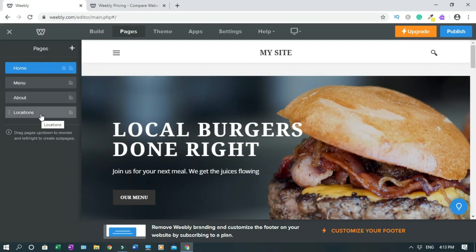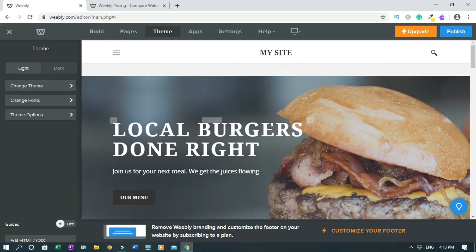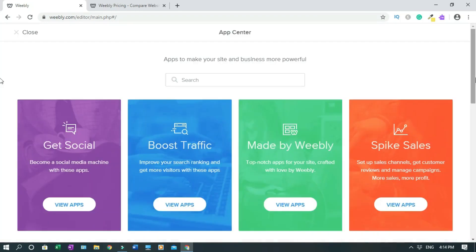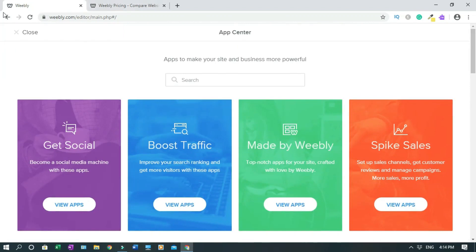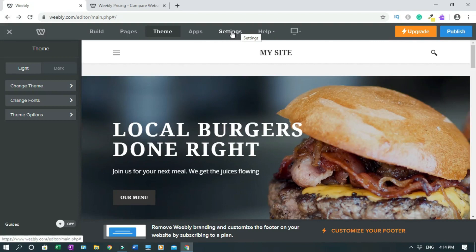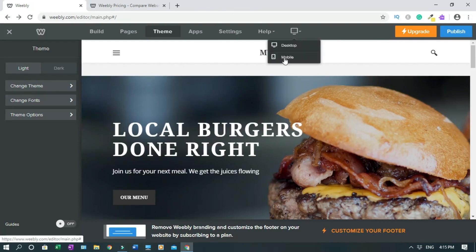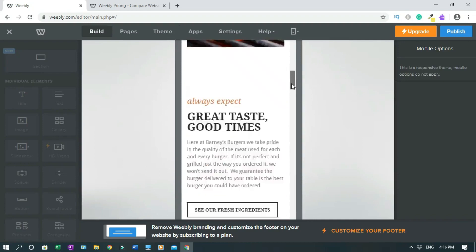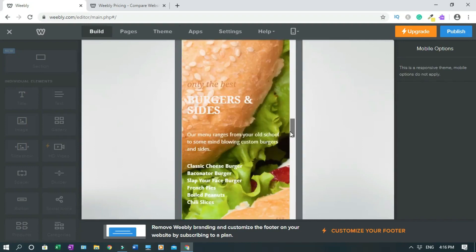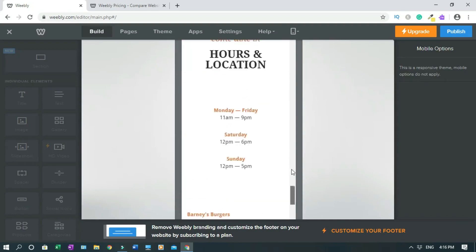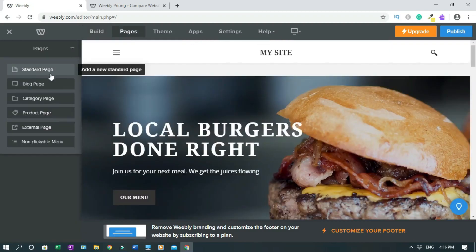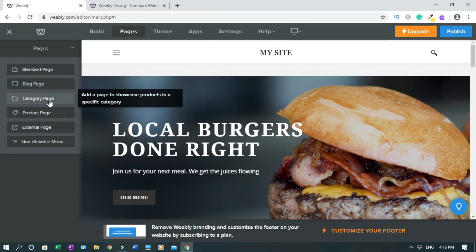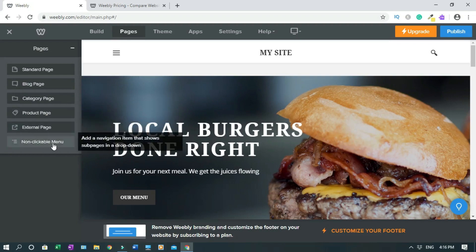I'll show you the pages — this is the home page, the menu, about, and locations. You can change the theme; if you go back and change the theme the whole thing will change. Under 'App' you can see the apps they have, but you don't need to focus on those. Then there's settings and help. If you want to switch to mobile view, this is how it looks on mobile. Under pages, clicking the plus sign lets you add a standard page, block page, blog page, category page, product page, external page, or non-clickable menu.